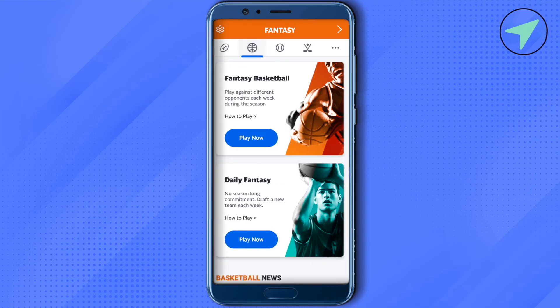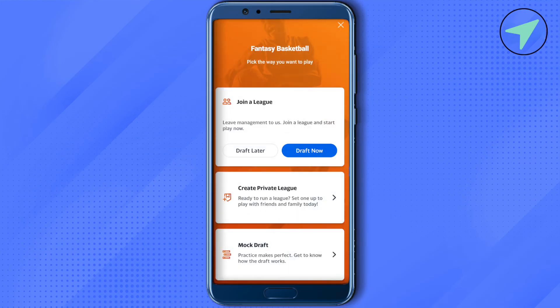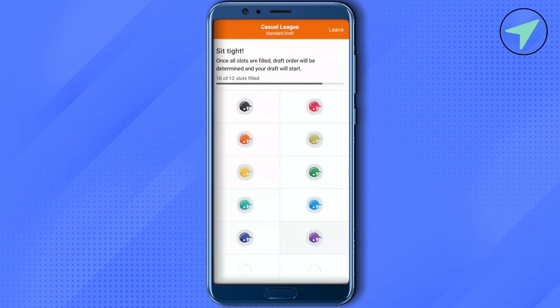Just simply click on the option of 'Play Now,' and over here you will be able to find the option of 'Draft Now.' Just click on this particular option of 'Draft Now' and wait for it to load. This is how you will be able to draft on fantasy football as well.